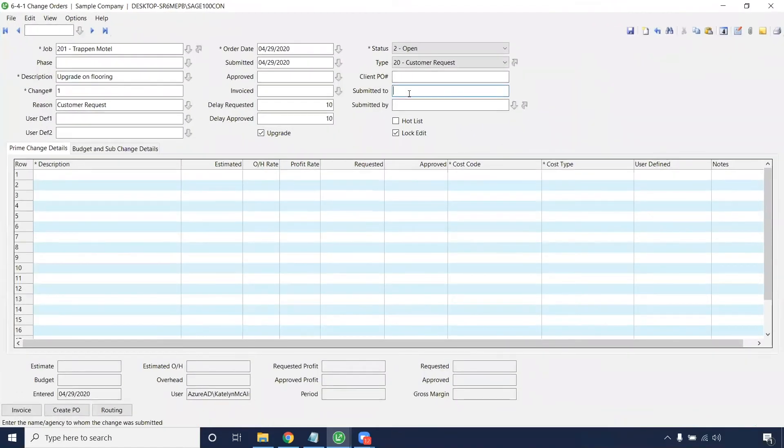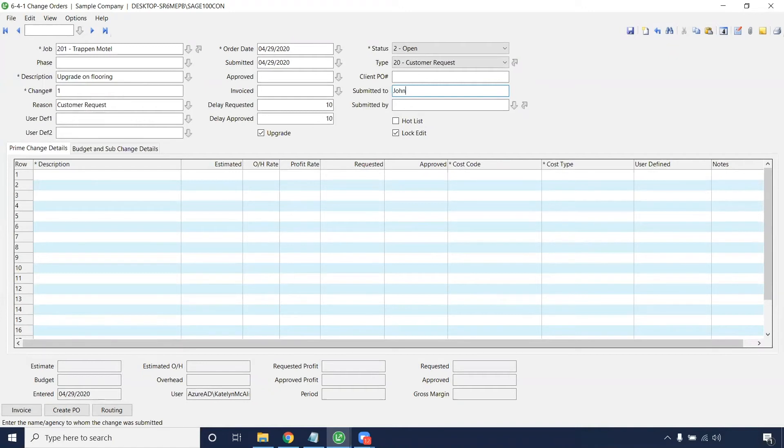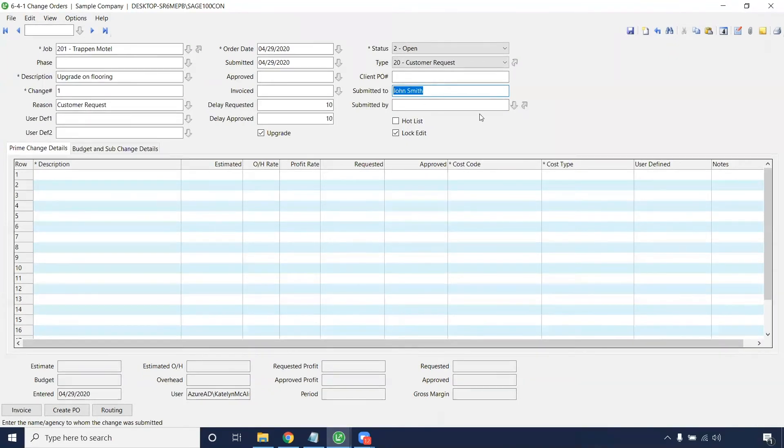With the job that you are doing, if you need to submit this to a specific person outside of the company, you can put this name in there. So it's more of like an attention that you would put on an envelope. That way it goes to the correct person who's going to be receiving and approving the change order on the customer side.